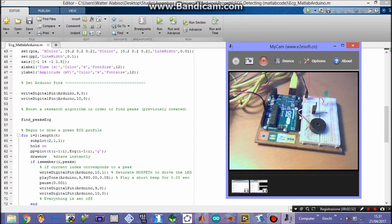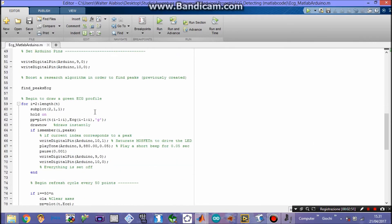The piezo is linked to pin 9 and the transistor is linked to pin 10. First we need those to be set off, so we write digital pin 0 — a logic 0 — to both pins. Next we have to find peaks, and here's an algorithm that I created separately from the rest of this function, which returns a vector whose components are the indexes of ECG peaks.